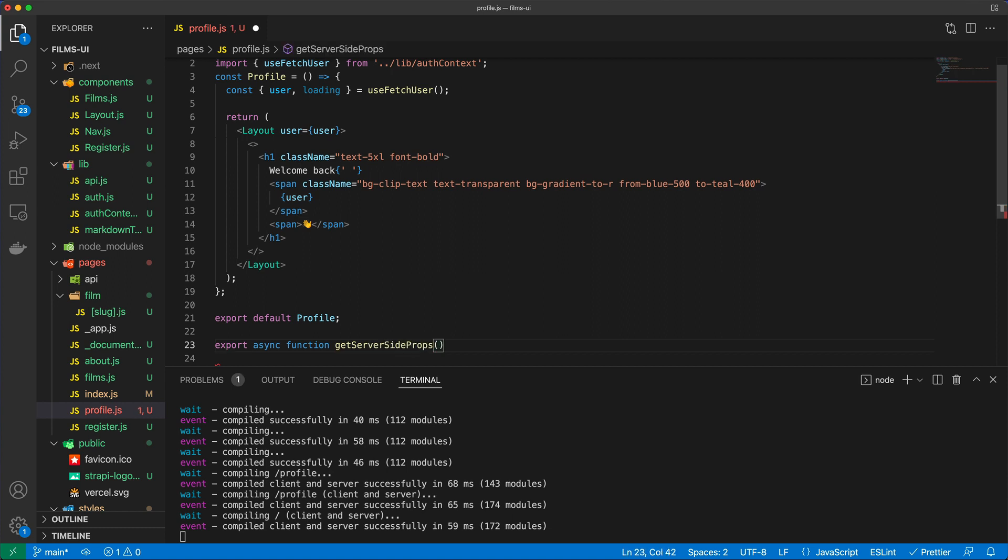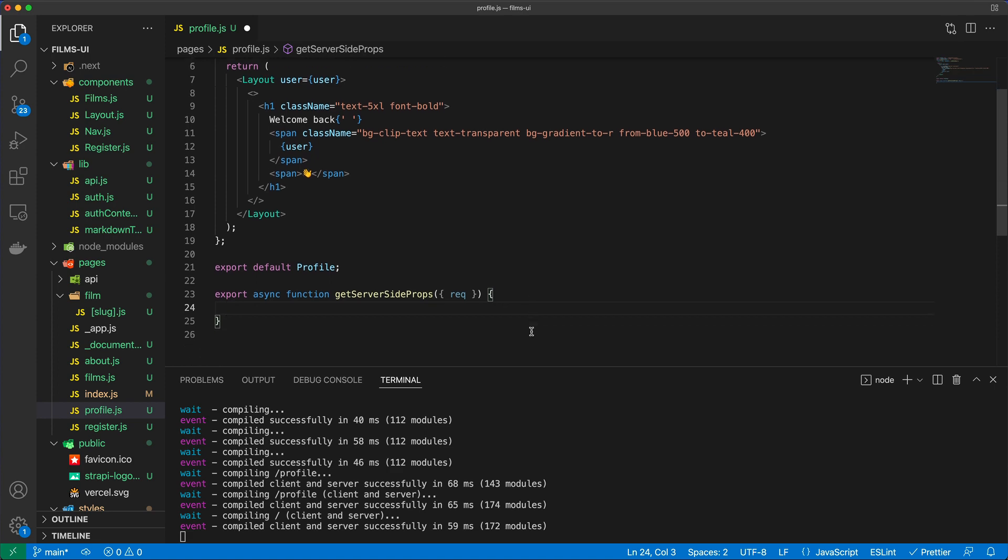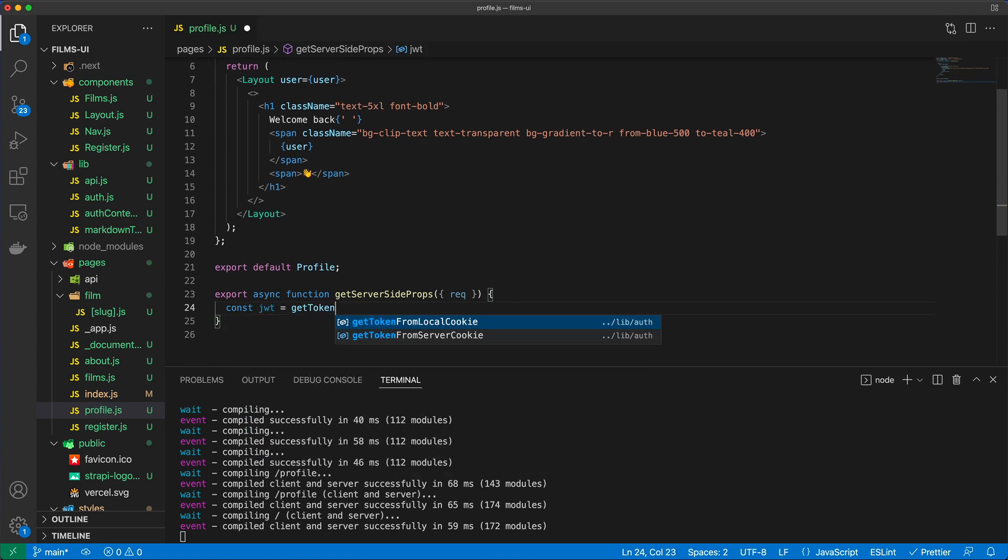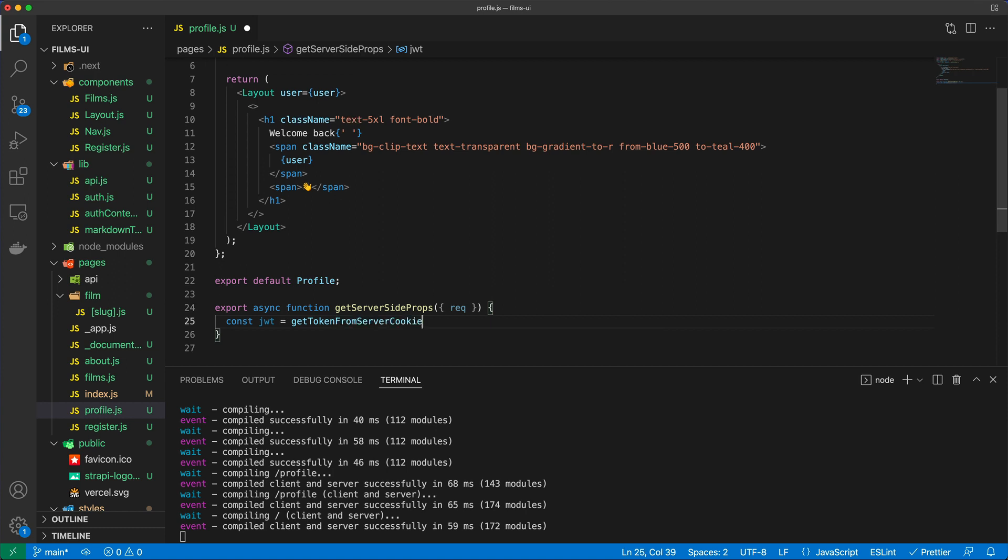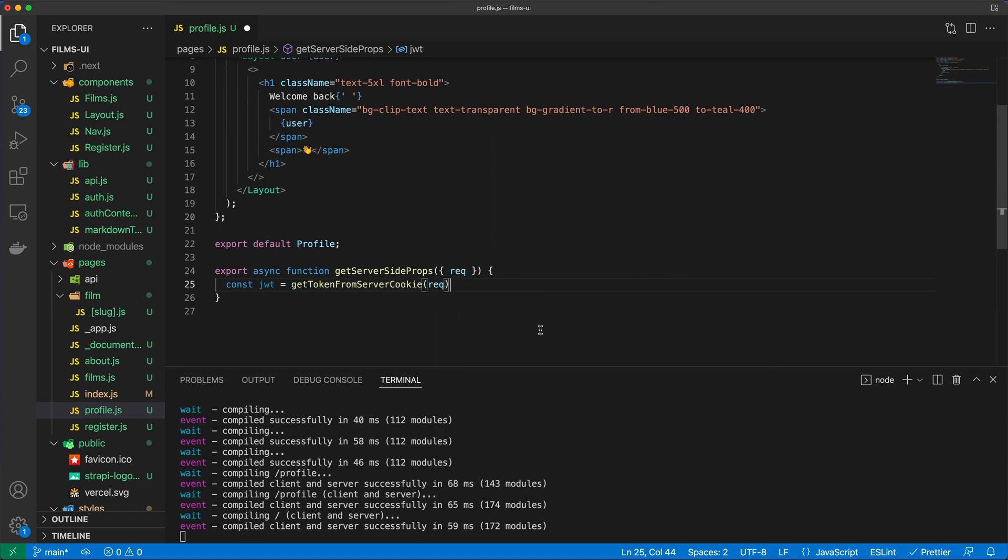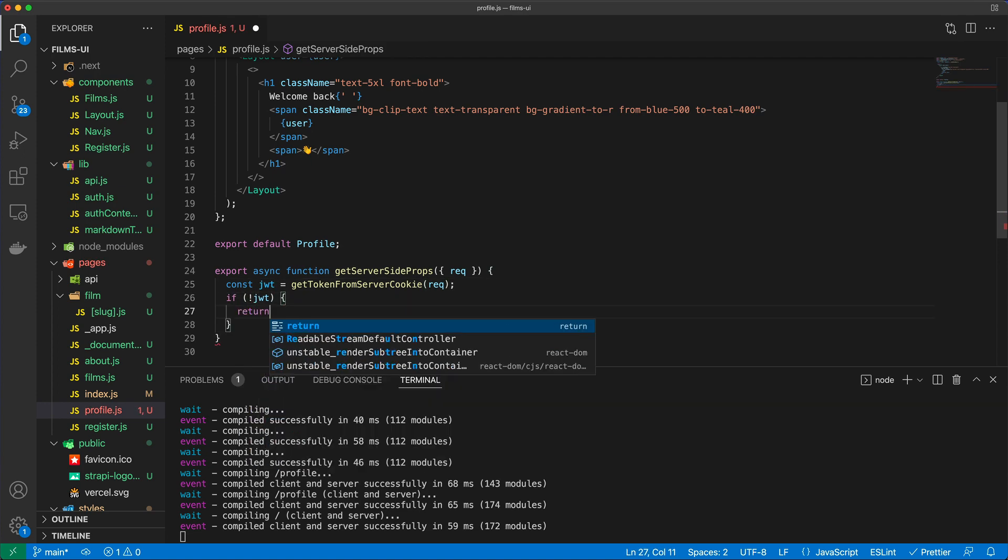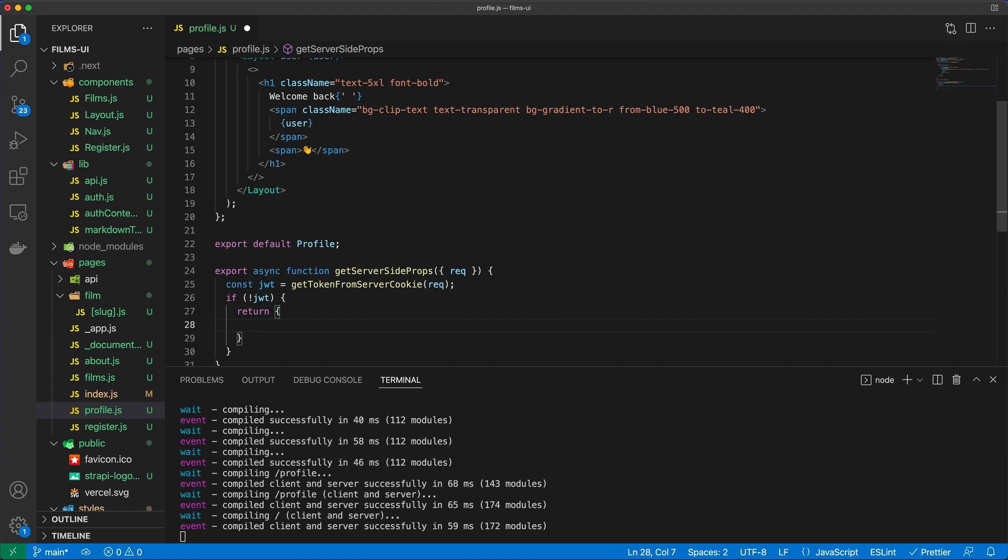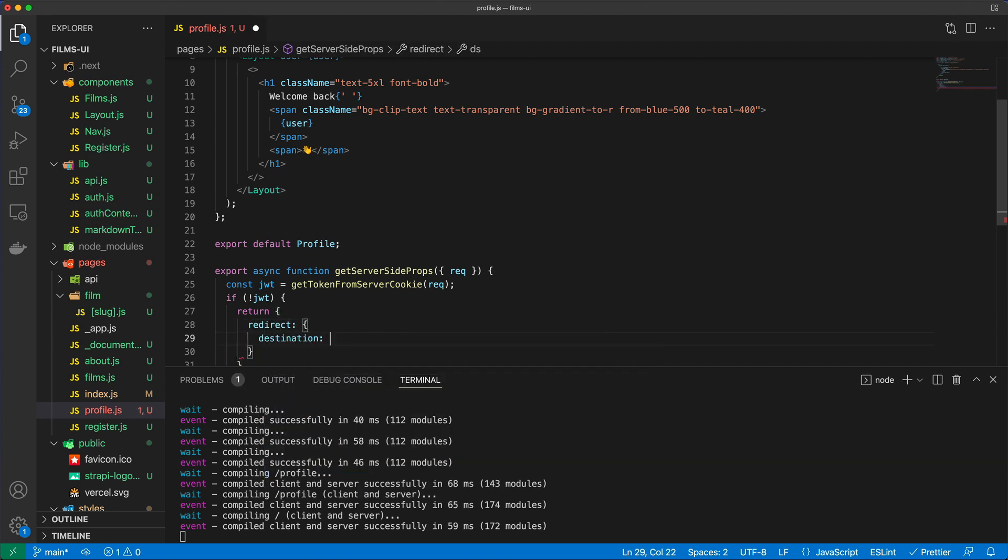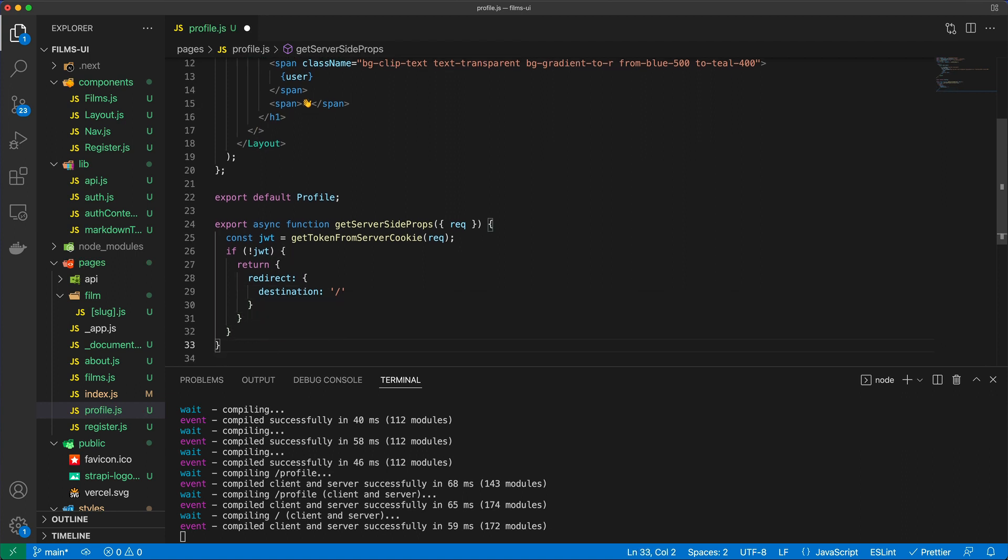We are going to use the request and you'll see why, because I'm now going to call getTokenFromServerCookieRequest. So I want to make sure that there is a JSON Web Token. If there is no JSON Web Token, then I want to return and redirect the user to destination just forward slash like so.